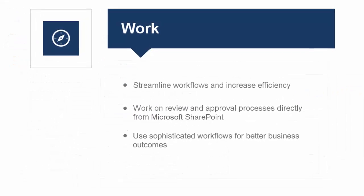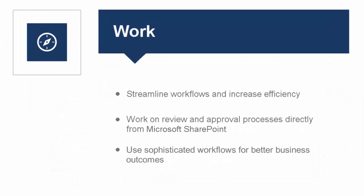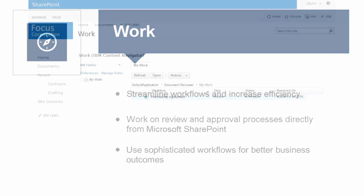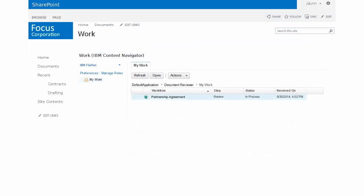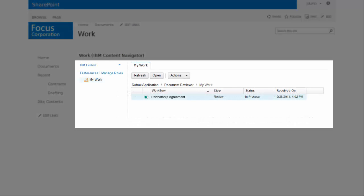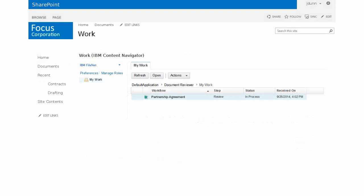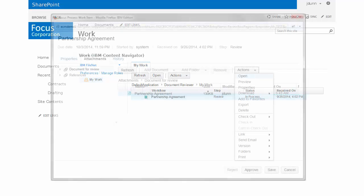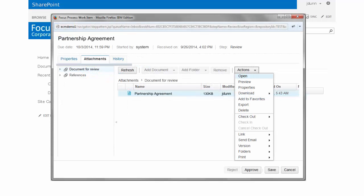You can also process work items from Microsoft SharePoint. You can access a list of your personal work items from within the Microsoft SharePoint context. It's easy to view the properties of the work item, any attachments, and the history of the review process.